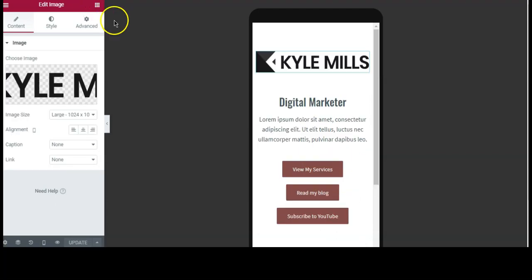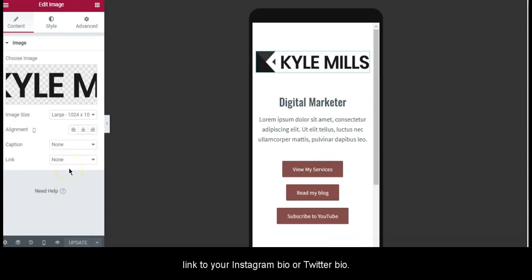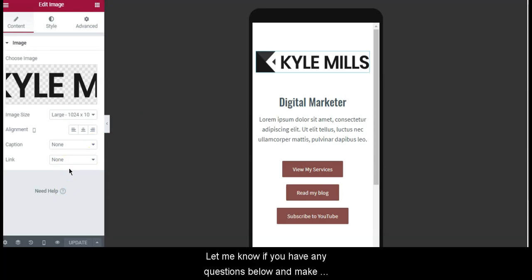And there you go. Once you're done with that, you can copy and paste the link to your Instagram bio or Twitter bio. That's it, let me know if you have any questions below and make sure to like the video if you found this helpful.